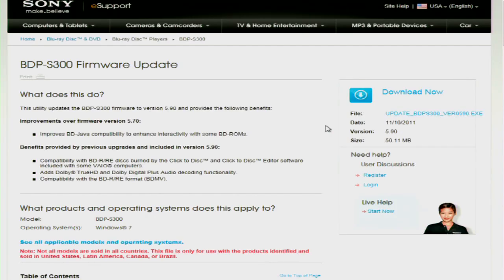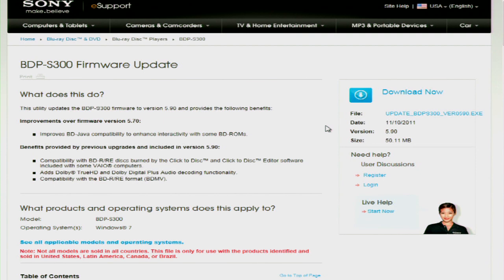And the Firmware Update page opens. Please note that all the information and instructions regarding a firmware update can be found here. You should take a few moments to review this information.